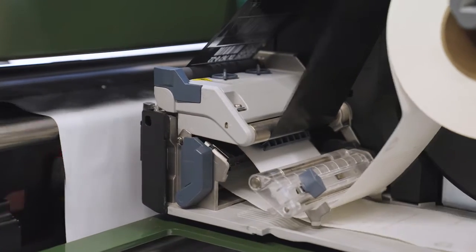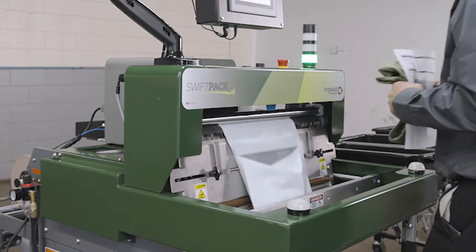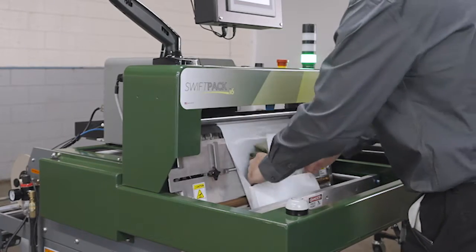Simply scan a barcode, and the label will be printed, placed on the bag, and dispensed for the packer to fill.